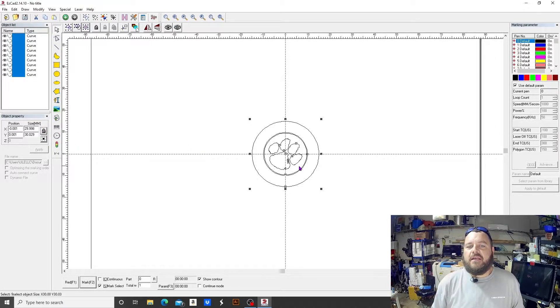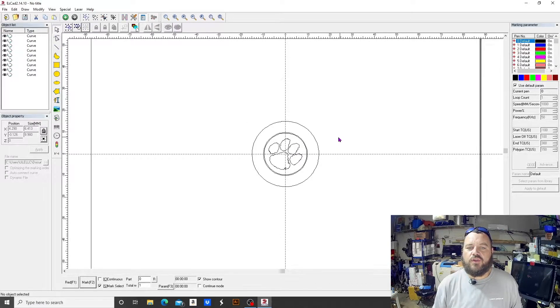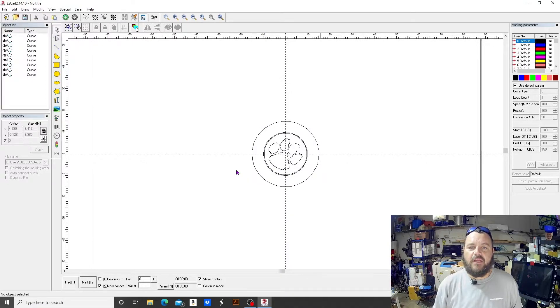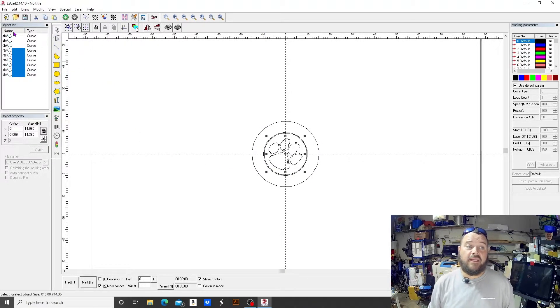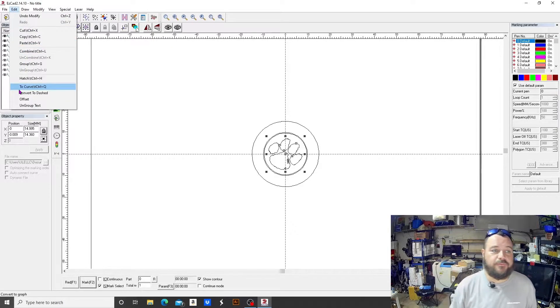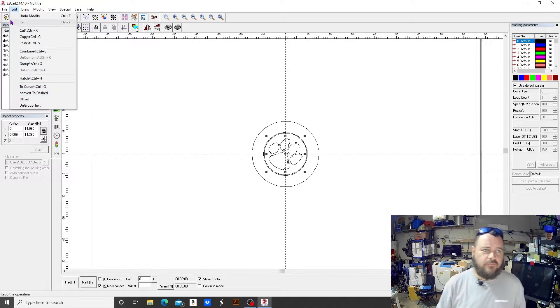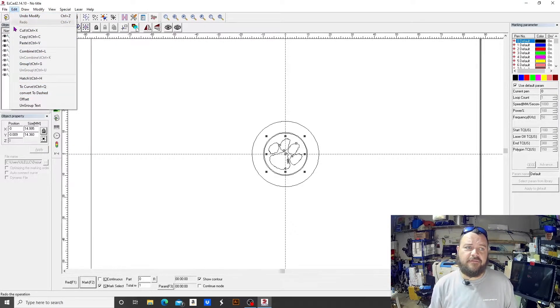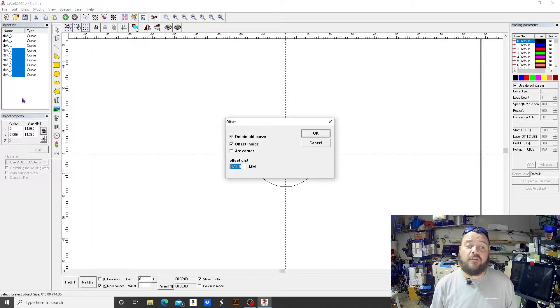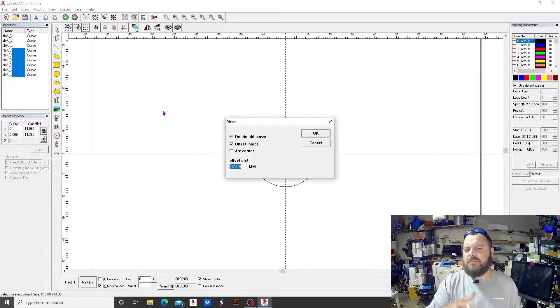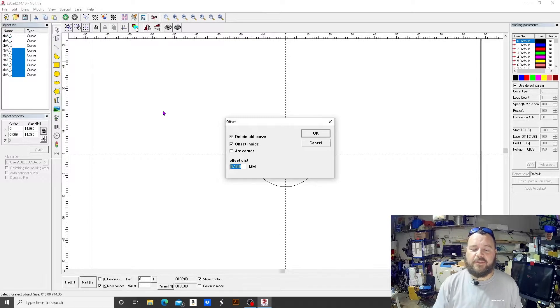So without further ado, I will show you how to use the offset. The offset tool is located in the Edit panel. Edit is up top here, next to File. If you go all the way down, next one to the bottom is Offset.